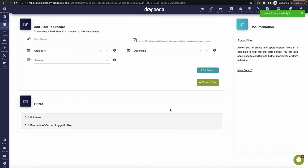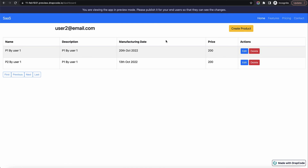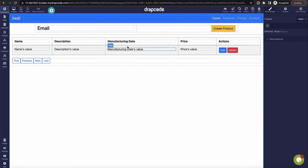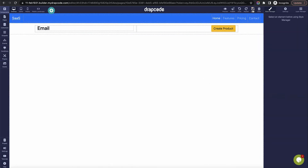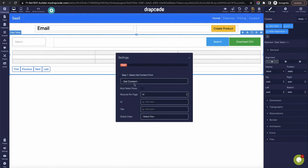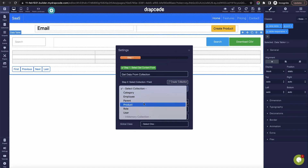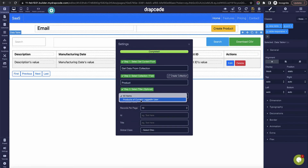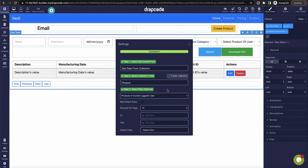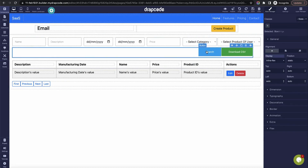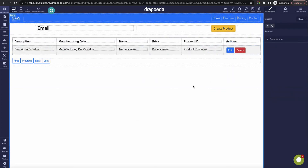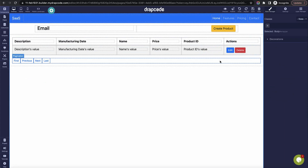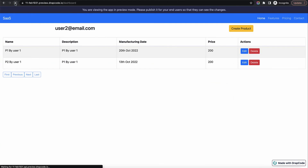I'll click 'create filter'. Now the filter 'products of current logged-in user' is saved. Both products belong to user one since they created them — user two has not created anything but is still seeing both products. To restrict this, I'll go to the dashboard, remove the existing table, and drop a new data table. I'll set it to get data from the collection 'product' and instead of 'all items' choose 'products of current logged-in user'. Then save.